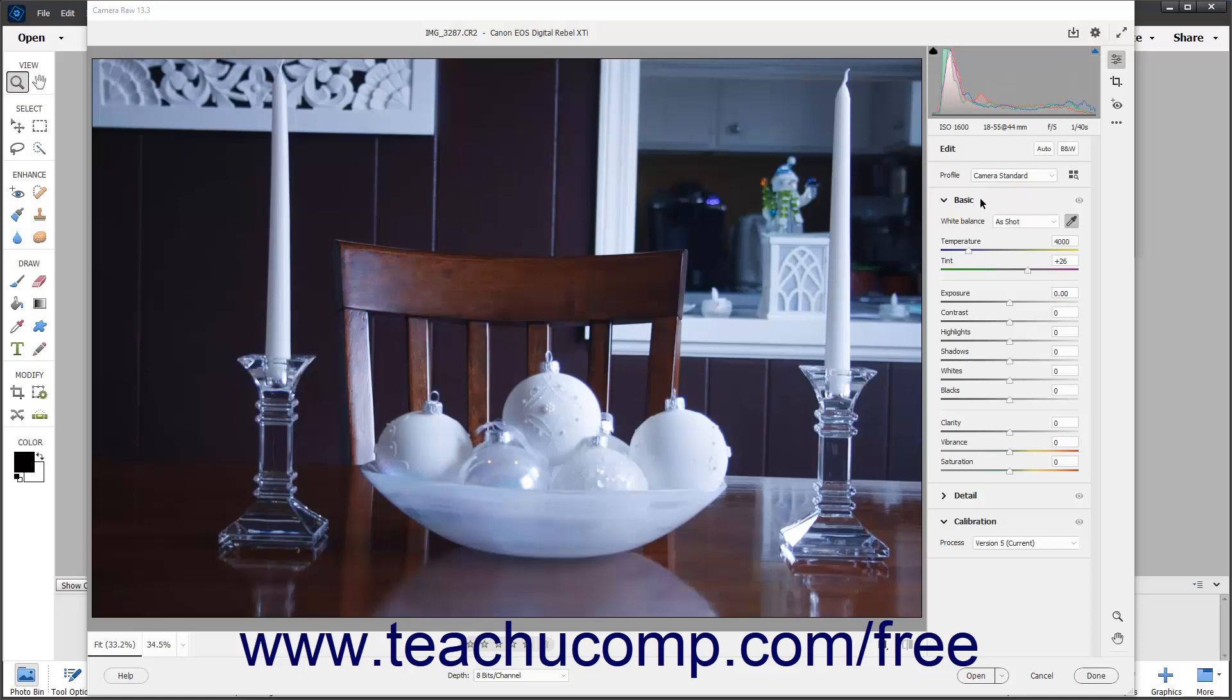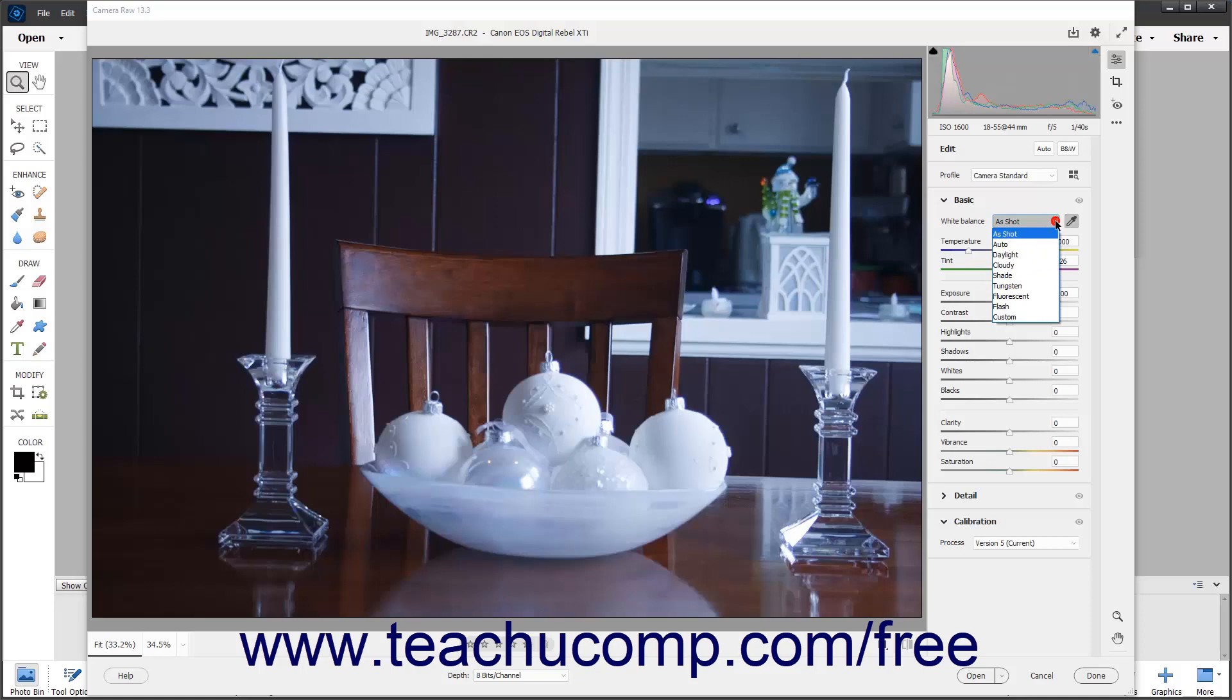Alternatively, to adjust the white balance in an image by using a preset, select a preset white balance level from the white balance drop down in the expanded basic tab of the edit panel after clicking the edit button in the toolbar of the camera raw dialog box.